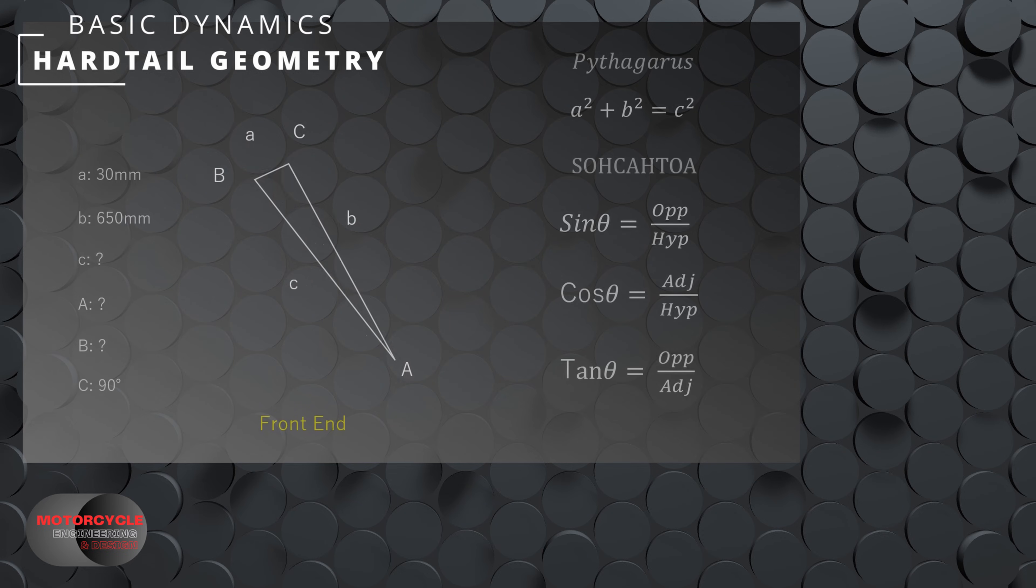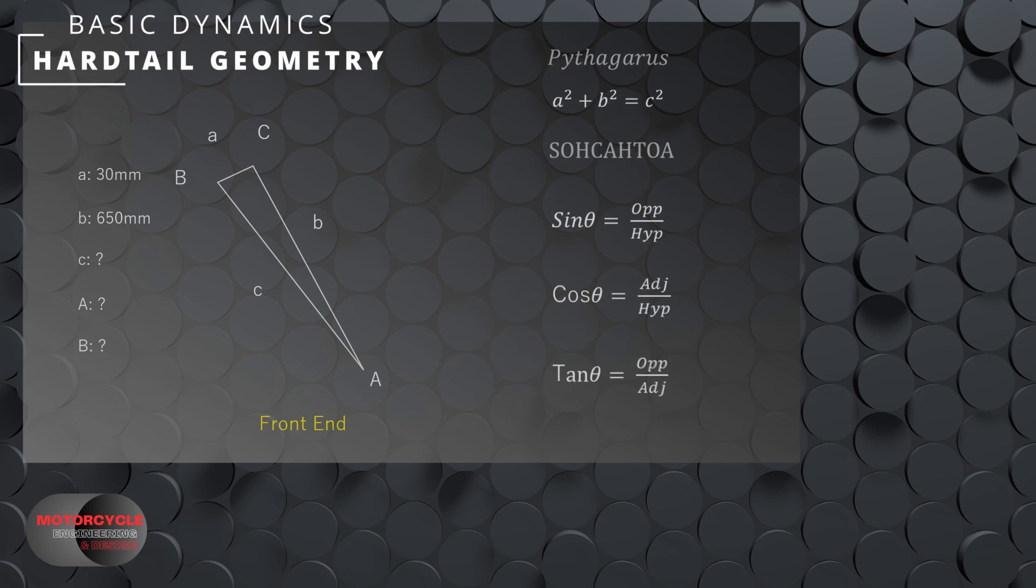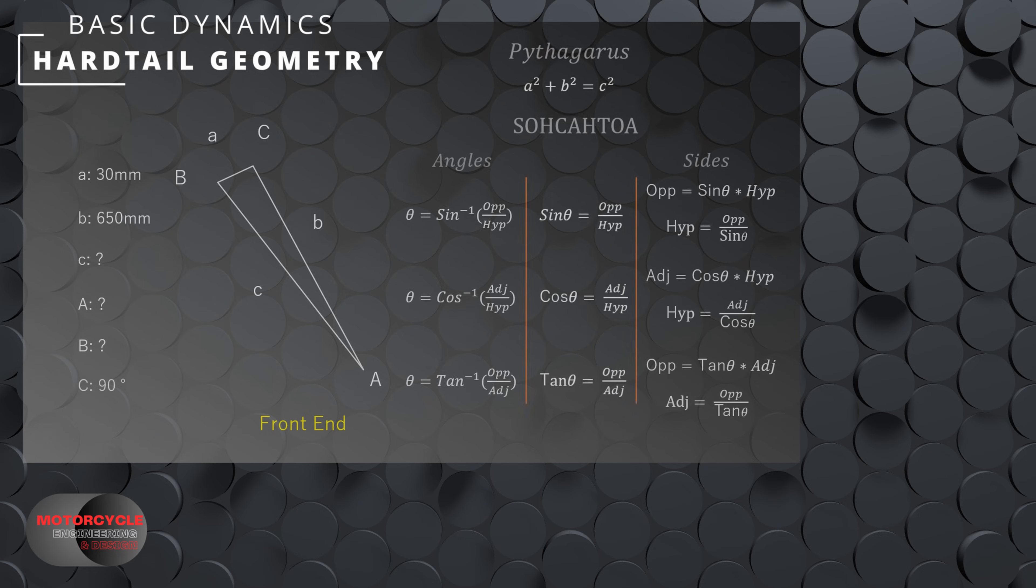Since this could be the first time we've had to use trigonometry since school, let's refresh our memories. For a right angle triangle, there are two rules that we should remember: Pythagoras and SOHCAHTOA. With Pythagoras, if we have two of the sides, we can easily calculate the third. And if you only have one angle and a side, then we'll have to rely on SOHCAHTOA.